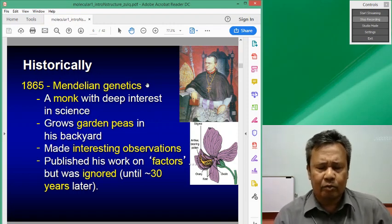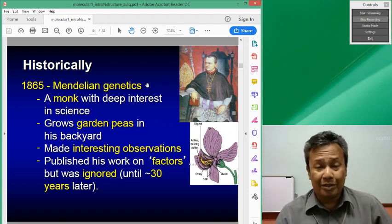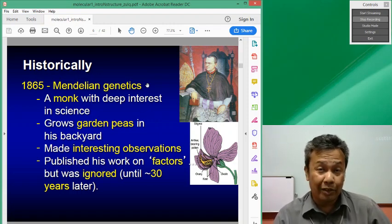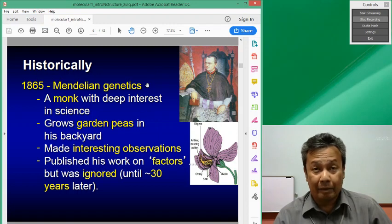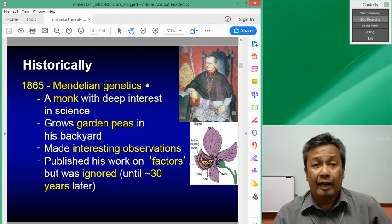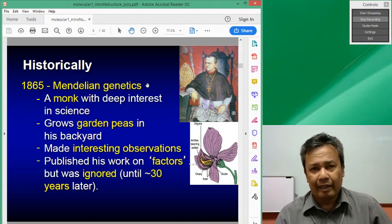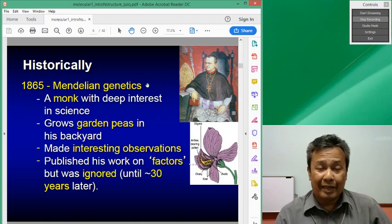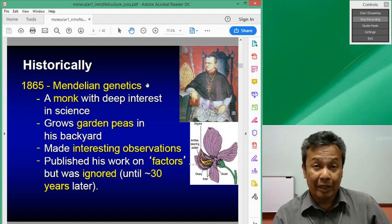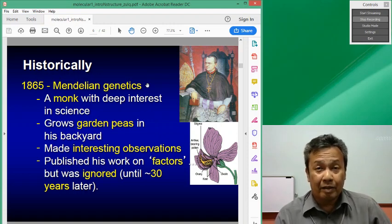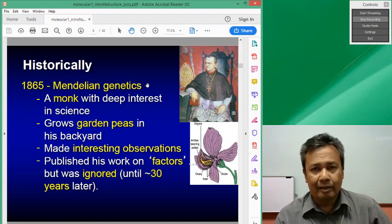And this was later shown to be important when they looked at the chromosomal theory of inheritance, with the improvement of the microscope that allowed them to see chromosomes. From there, they found that the behaviour of chromosomes in dividing reproductive cells mimic what had been mentioned by Gregor Mendel much earlier.